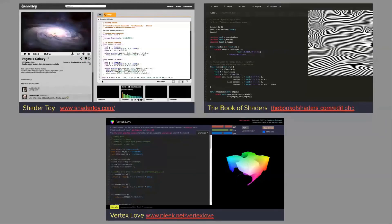You also have online tools to code GLSL shaders. GLSL code runs on the GPU, so it's very performant but very mathematical. Shadertoy and The Book of Shaders concentrate on fragment or pixel shaders, while Vertex Love concentrates on vertex shaders. I finished developing one of these tools on the Render Center and it's online — you can try it.